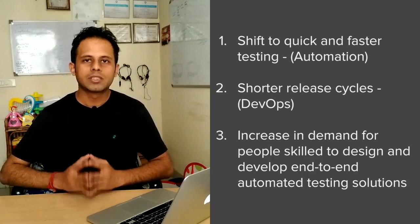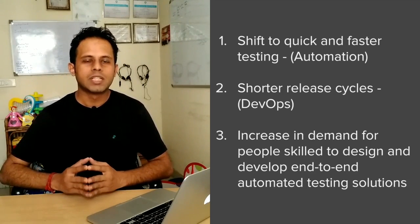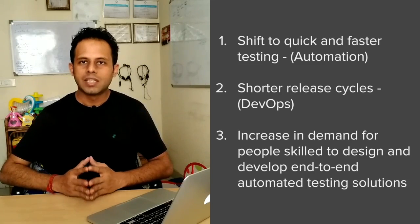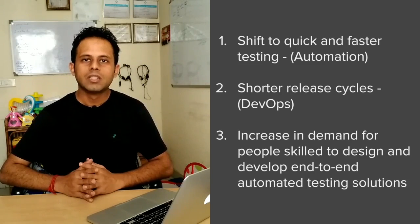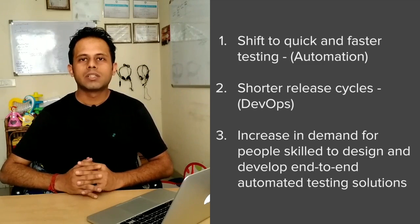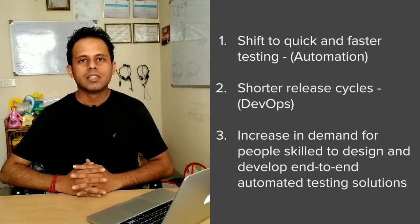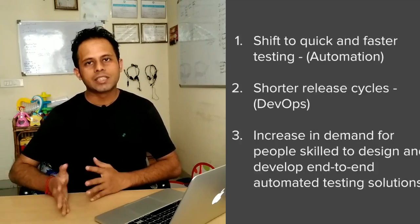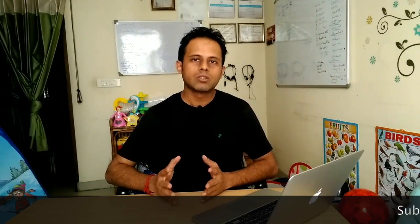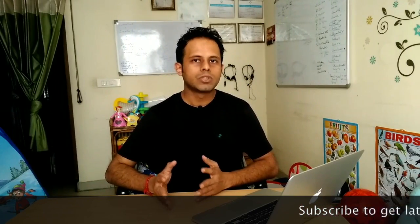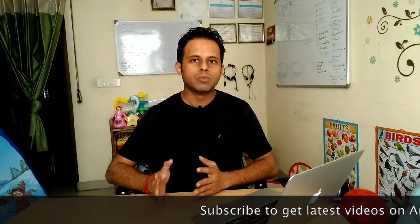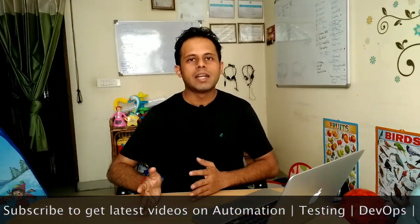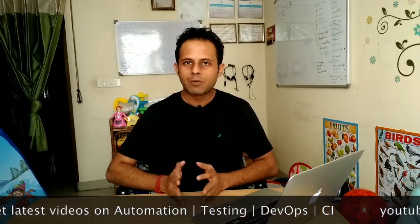So the thing here is the testing trends or the focus on testing is going to shift towards more of automated testing. And even if you are a manual tester, do not worry. You can very easily learn some tools, some concepts of automation testing, and you should be fine. And software testing in IT is going to stay for now. So that was all for this session.